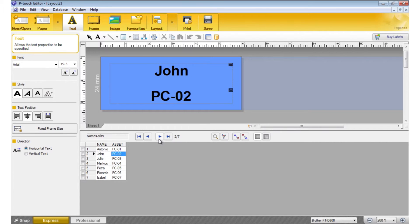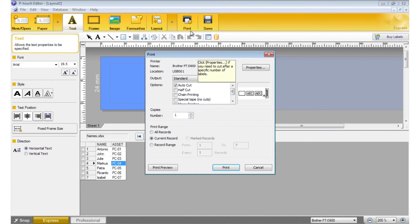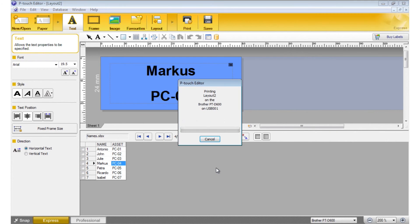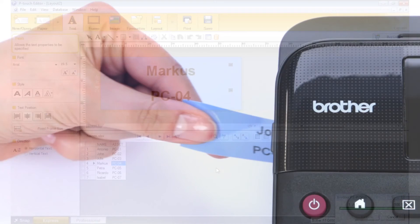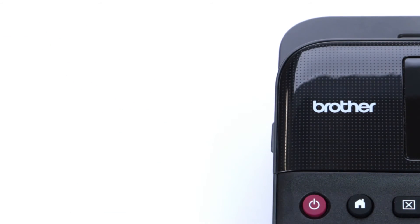Review the layout and simply click Print in the top menu. Choose All Records and just hit Print. It's that easy. Thank you.